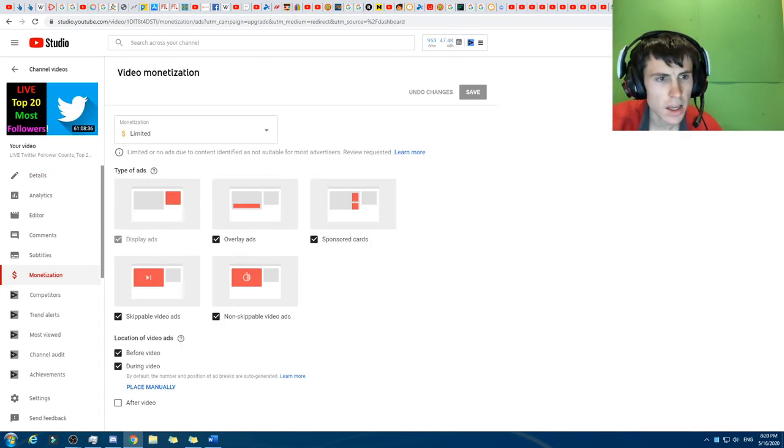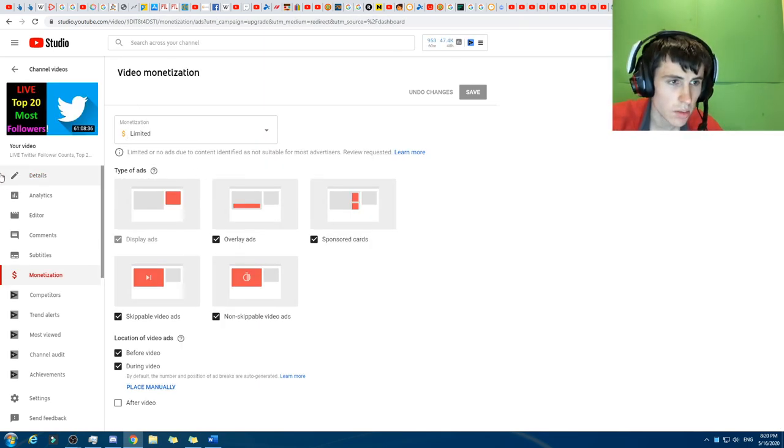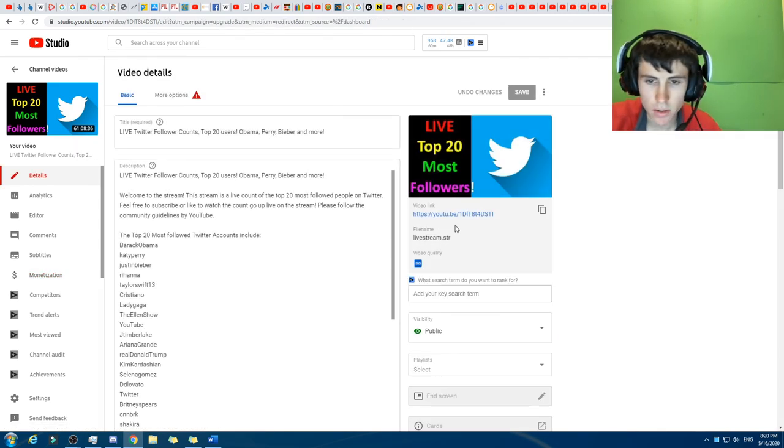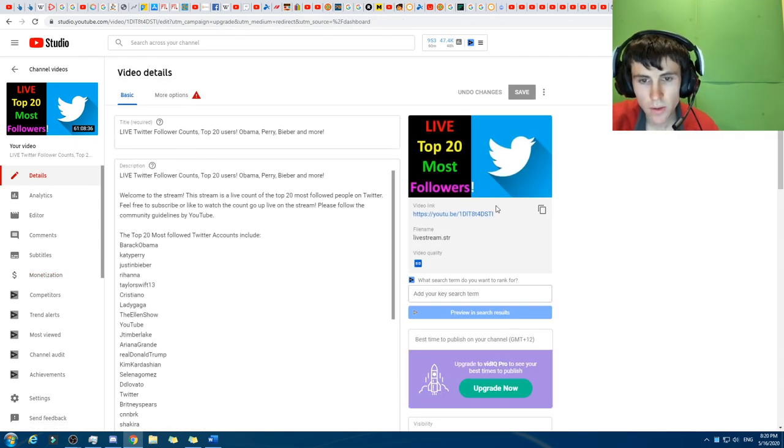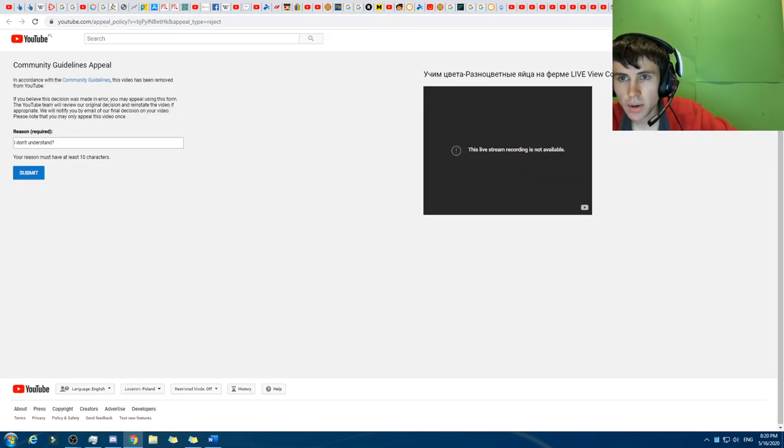And yeah. Anyway, oh yeah, and this one here is still pending monetization. So this was nine months ago I requested a review, and it's still demonetized. Anyway, yeah.